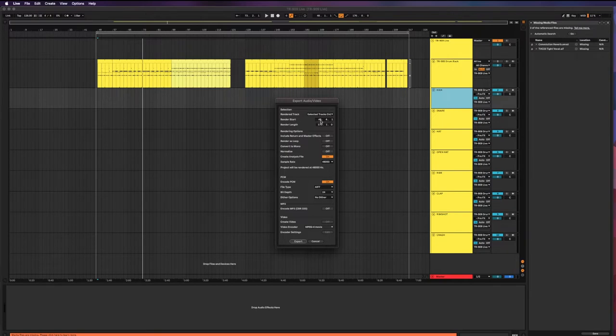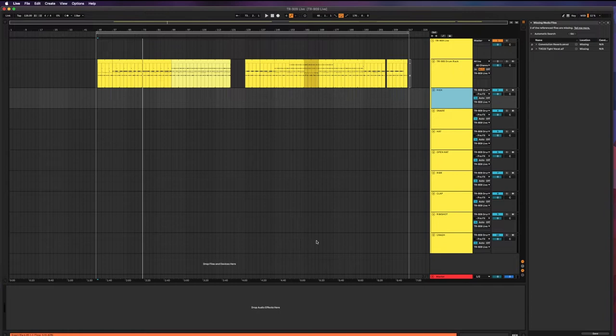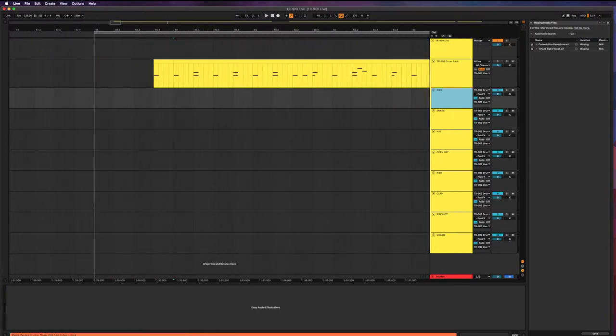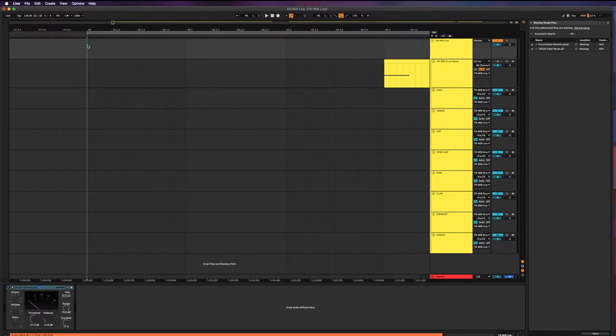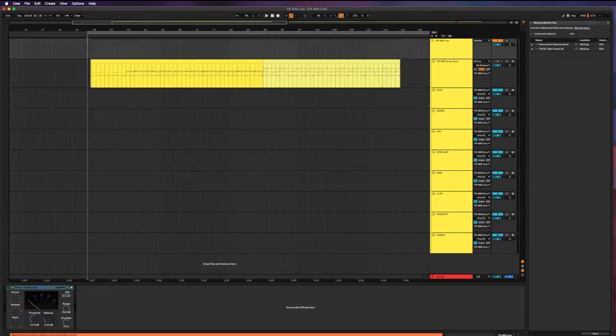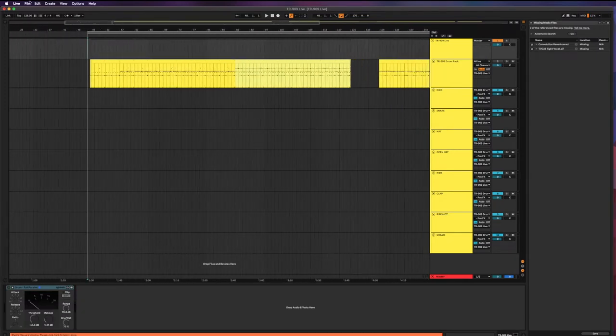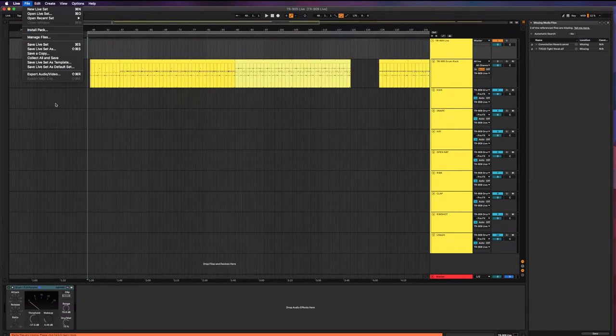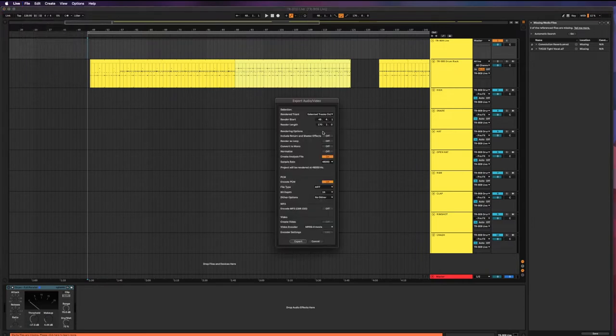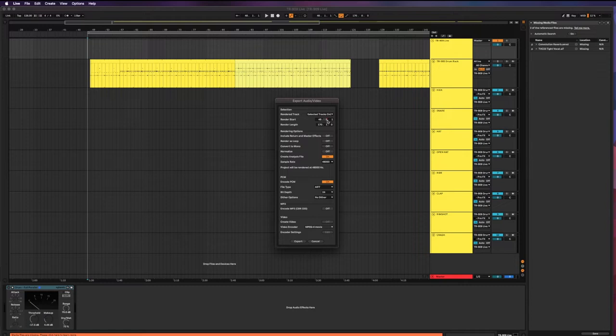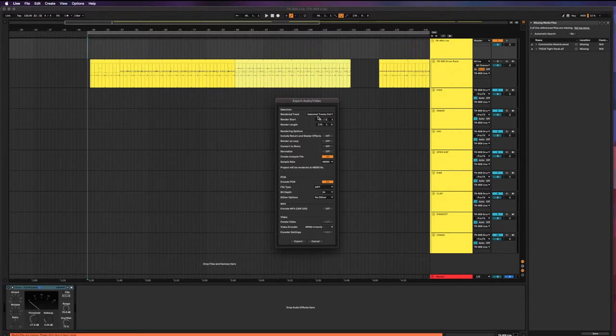So with those in and out points set, when you go to export audio video, you'll see that that is already set up for you. Wait a minute, 48.4.1 doesn't sound right to me. That should just be 48.1.1, I'm confused about that. But it won't really matter because they will all line up. That's really the main issue.